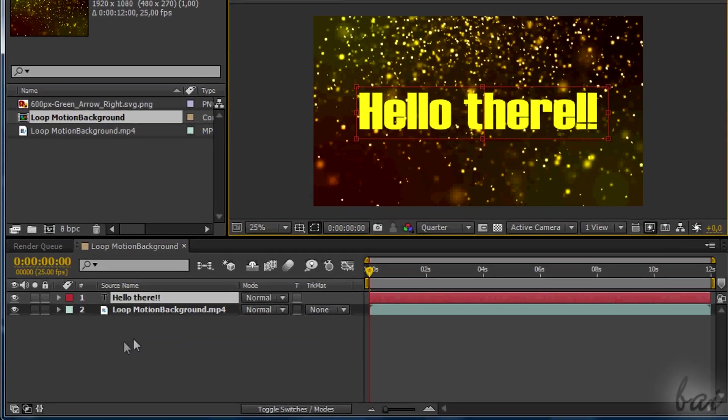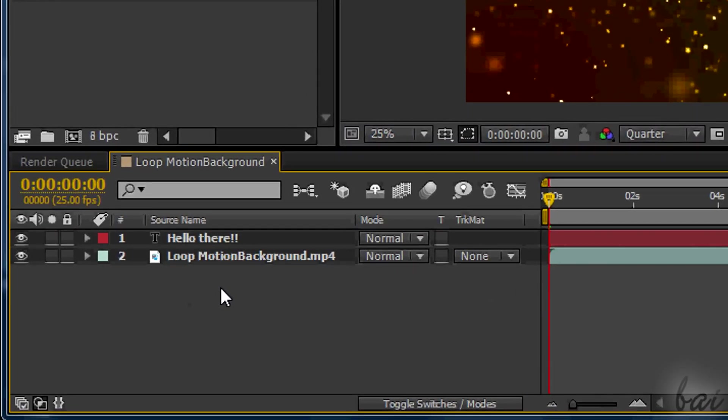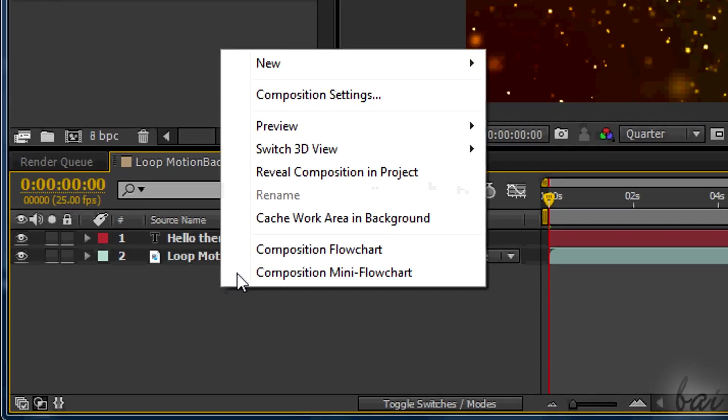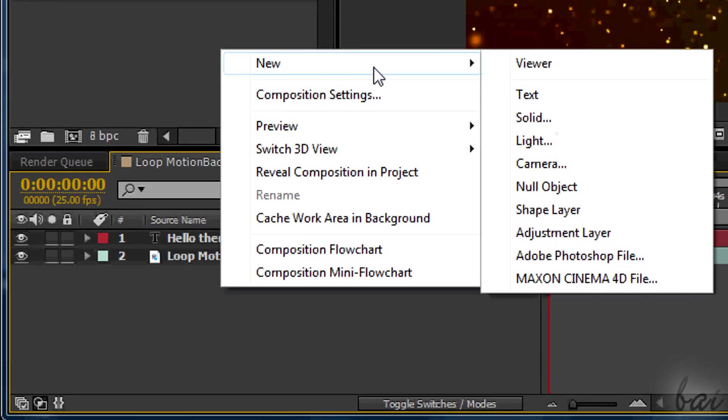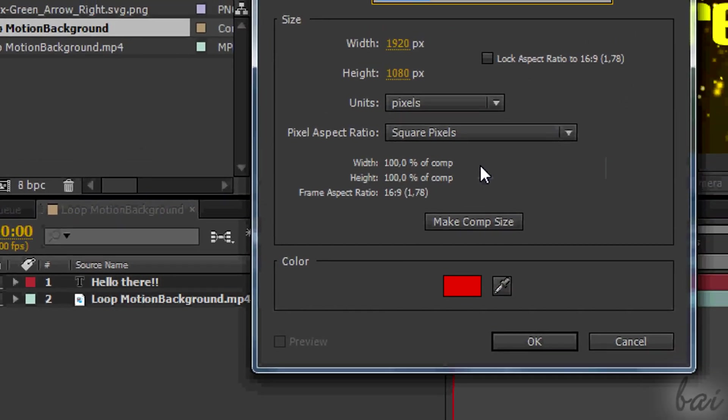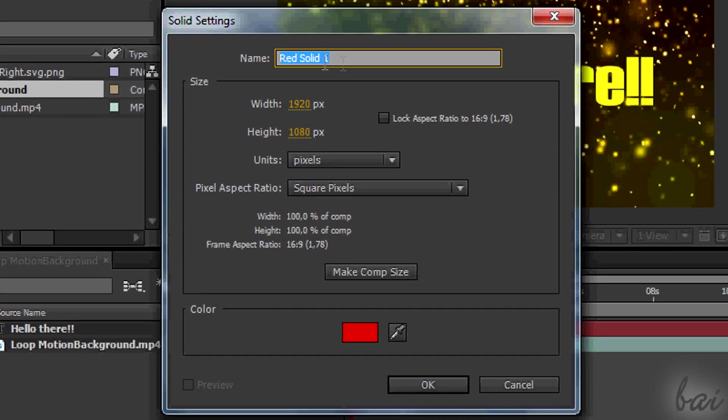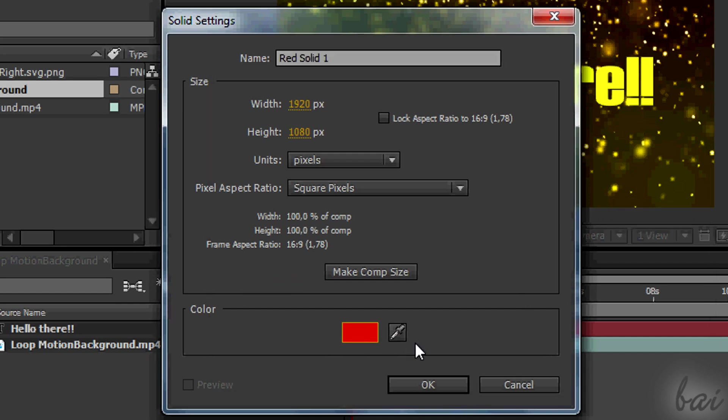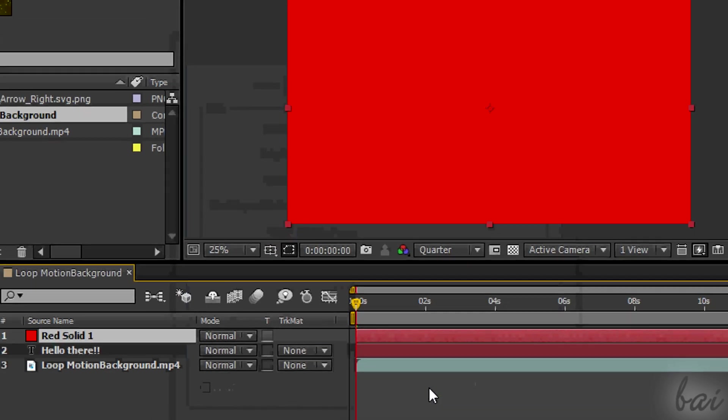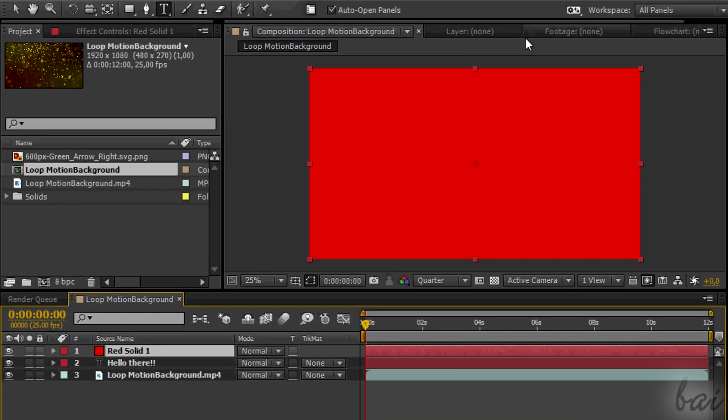Create a new solid layer. Right-click on a vacant space and then go to New and then to Solid. Decide the color below, then accept with OK. For this solid, make sure to use the same size of your project.